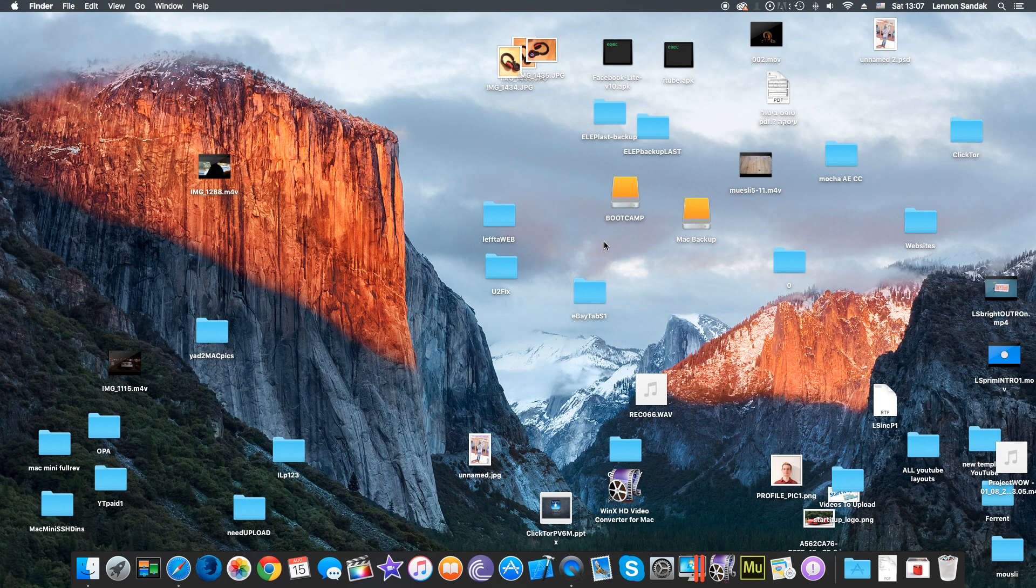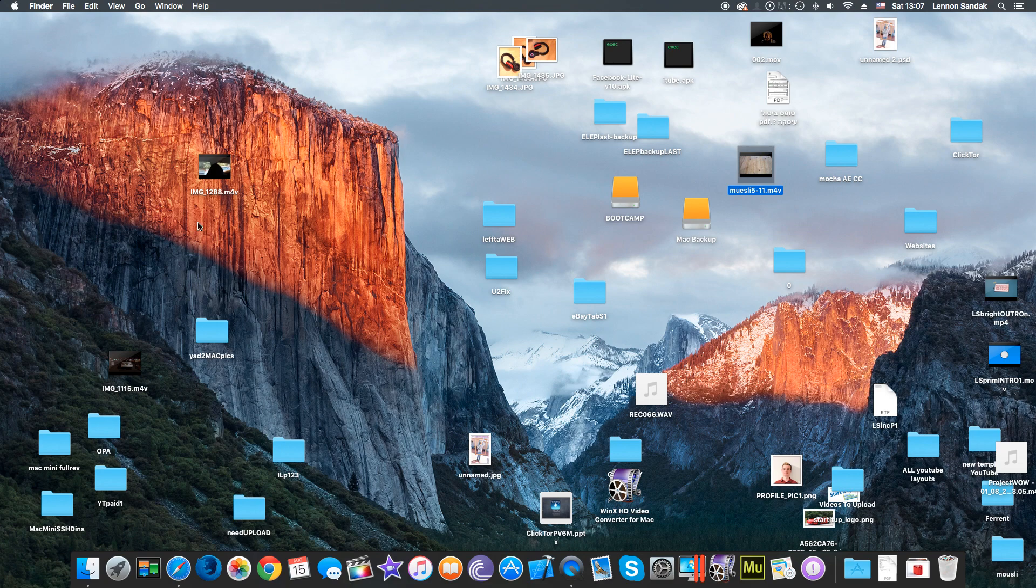Hello, today I'm going to show you how to quickly change files from M4V to MP4. Let's do it.